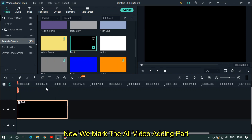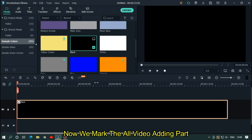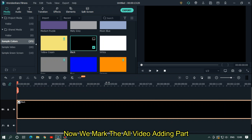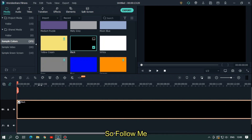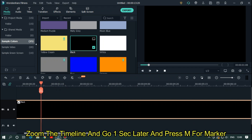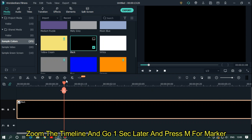Now we mark all the video adding parts. Follow me. Zoom the timeline and go one second later and press M for marker.